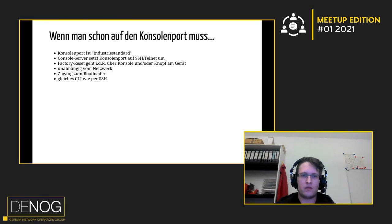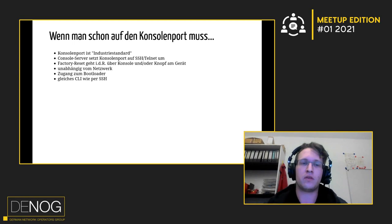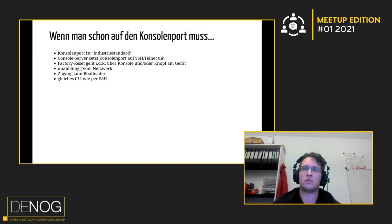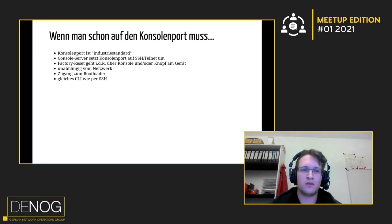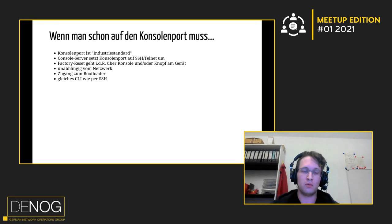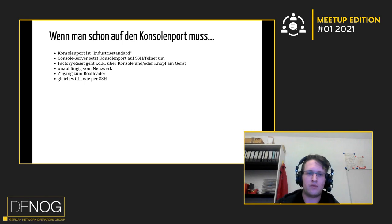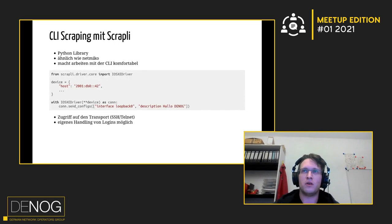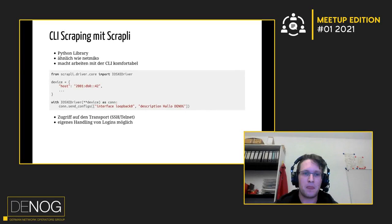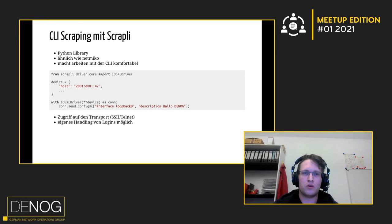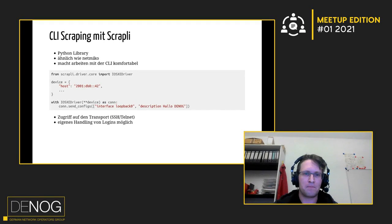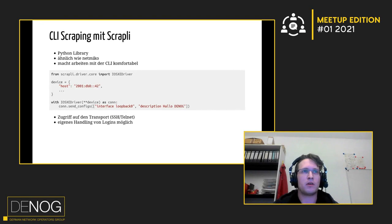Und für Interfaces, für diese CLI-Interfaces gibt's ja Libraries, die so Zeug bequemer machen. Nennst dann CLI-Scraping. Eins von den gängigen Tools dafür in Python ist Scrapely. Ein ähnliches Tool ist Netmico. Und am Ende macht das halt das Arbeiten mit der CLI sehr einfach. Man kann dann solche Sachen machen, wie dass man sagt, hier im importierten Treiber, man gibt einmal sein Gerät an mit Host und Username und sonstigen Parametern. Und da verbinden wir einmal drauf und dann kann man halt solche Sachen sagen wie, shoppen bitte diese Config auf das Gerät drauf.